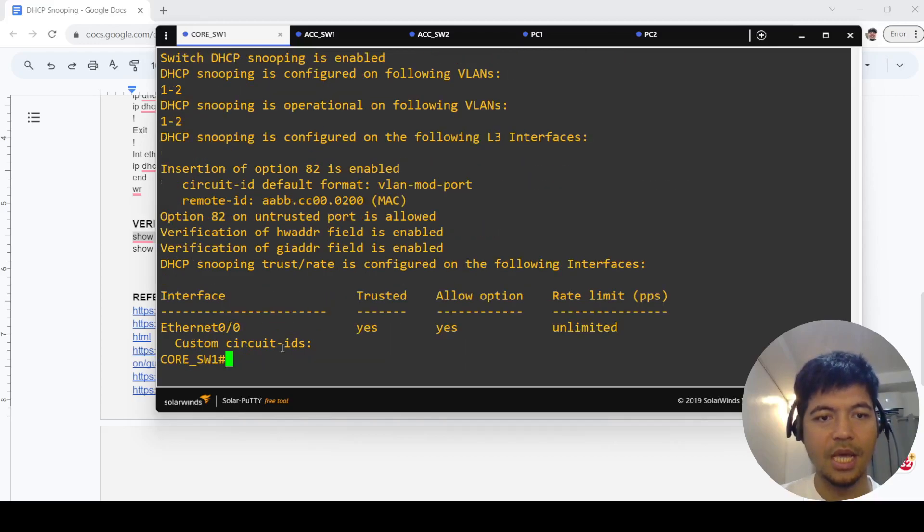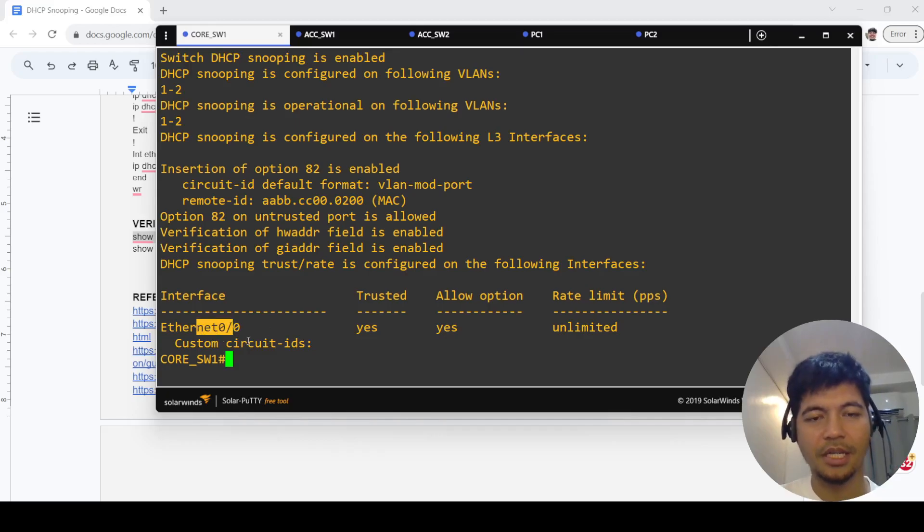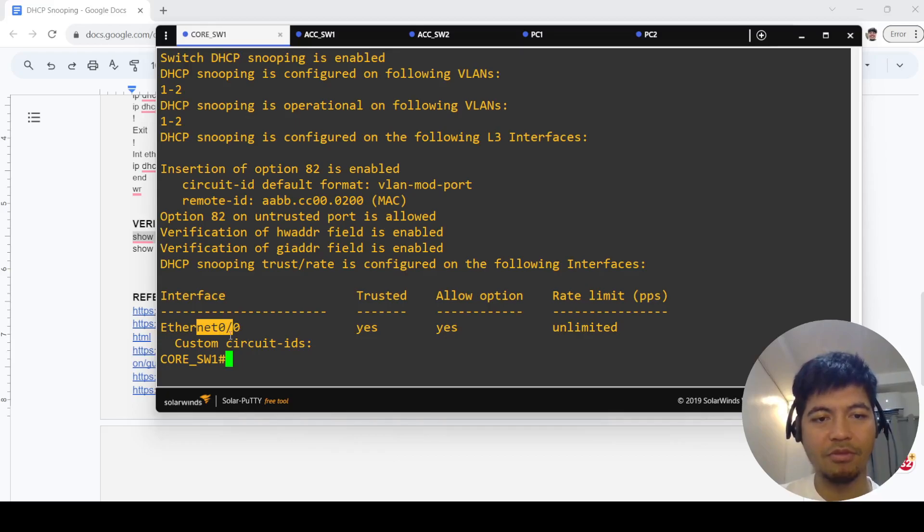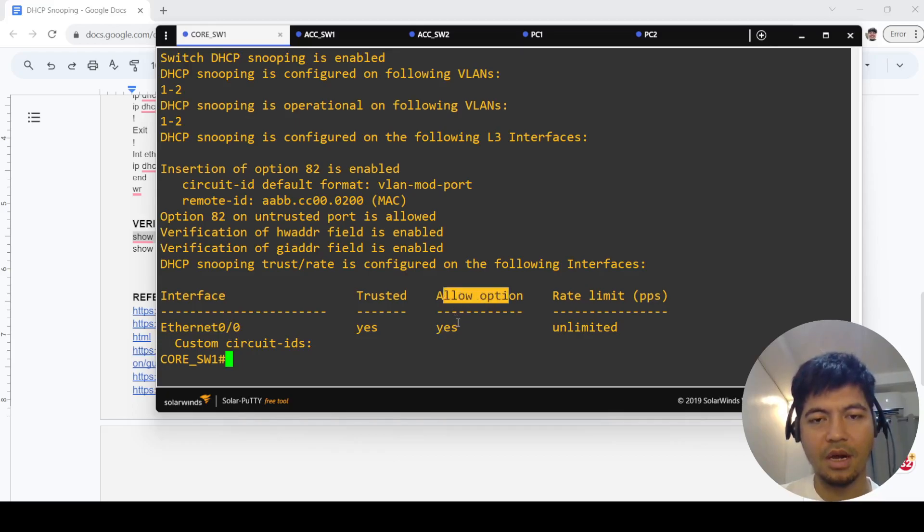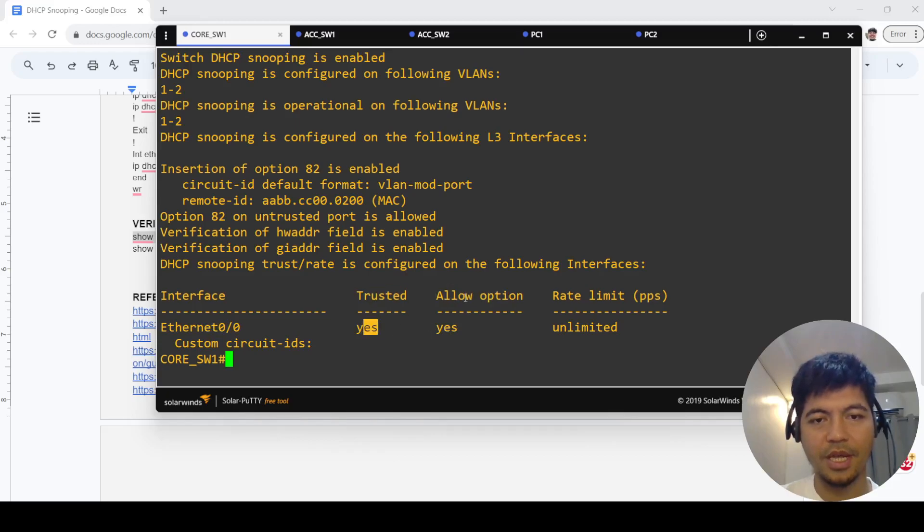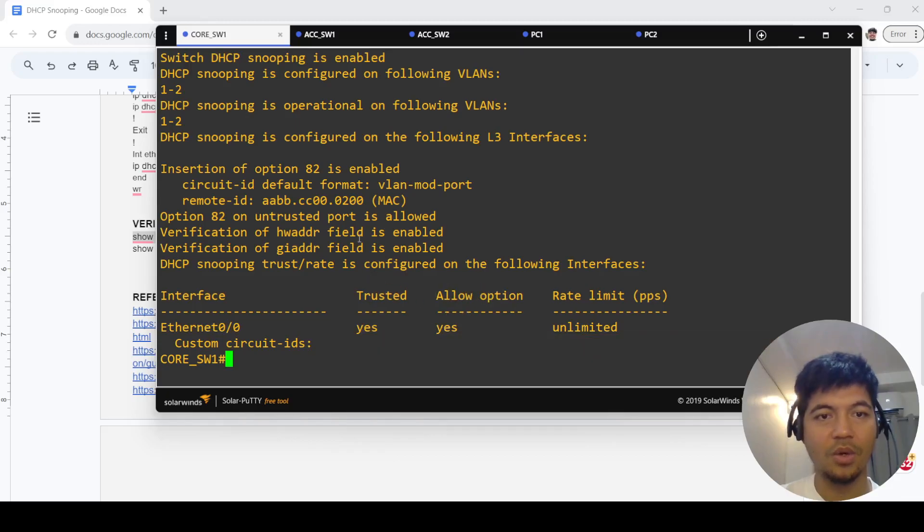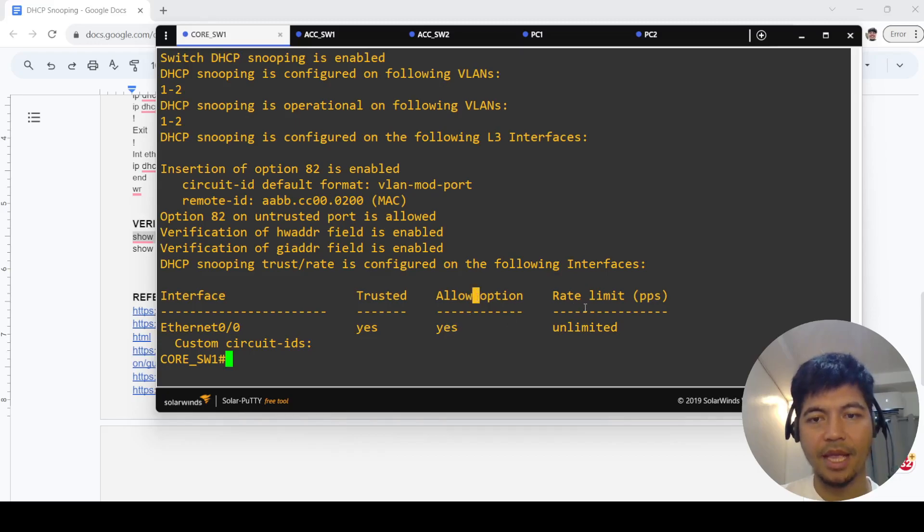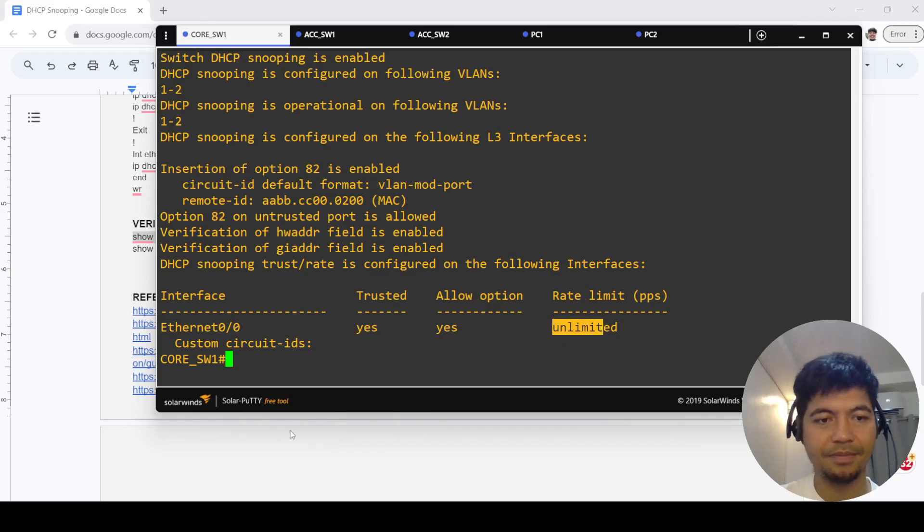You can see that this port is a trusted port. This here is also yes, which is actually enabled by default, and rate limit is unlimited.